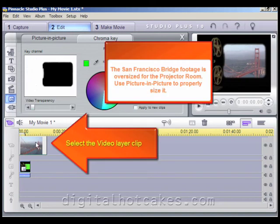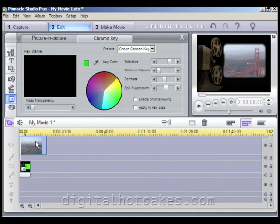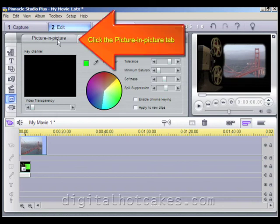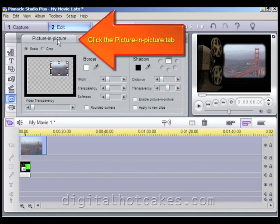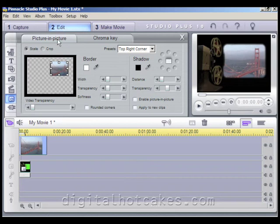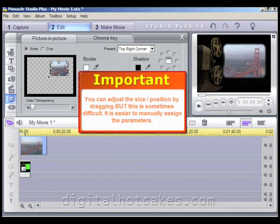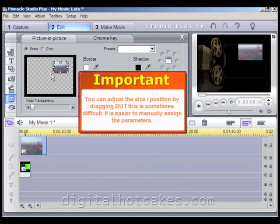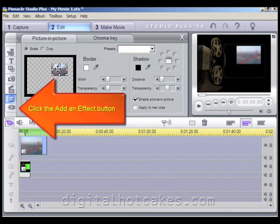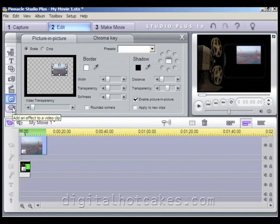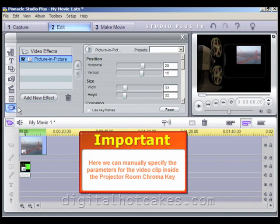The San Francisco Bridge footage is oversized for the Projector Room clip, so let's go ahead and resize that by clicking the Picture-in-Picture tab. Dragging the resize handles can be a little difficult, so it's actually easier to manually assign the size parameters. Let's go ahead and click the Add an Effect button, which will allow us to manually specify the size parameters and location for the video clip inside the Projector Room Chroma Key.